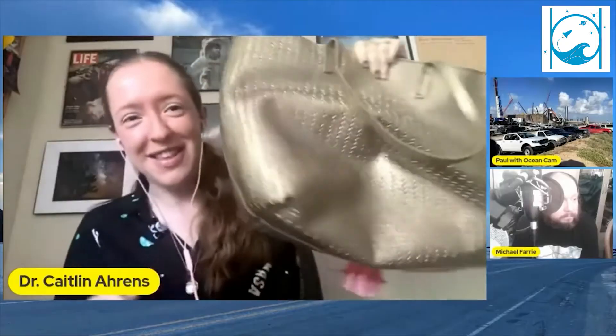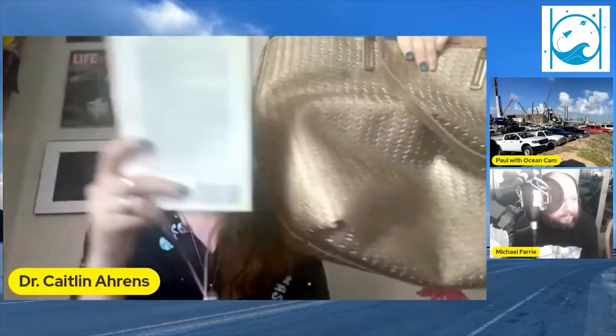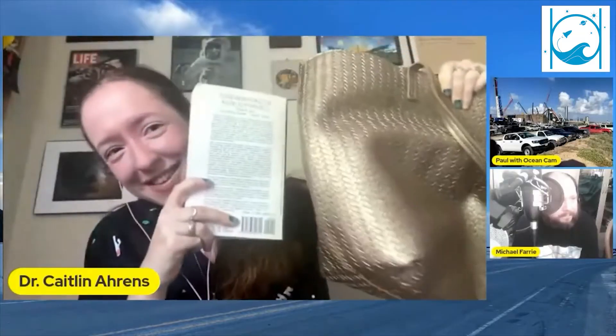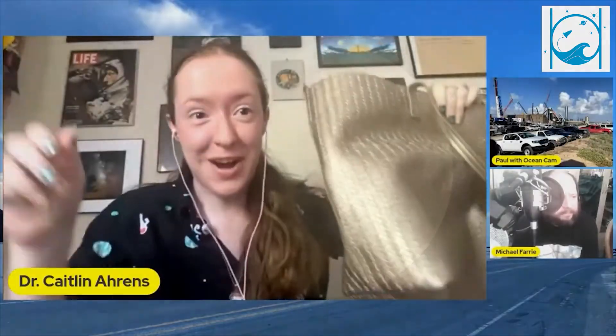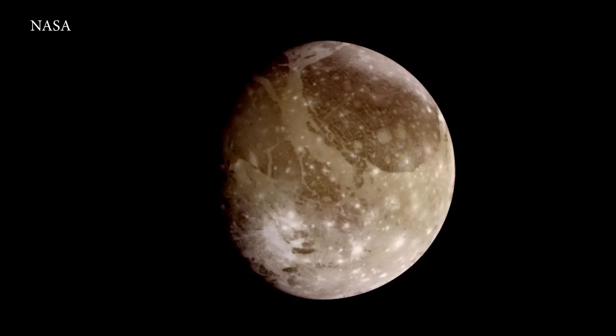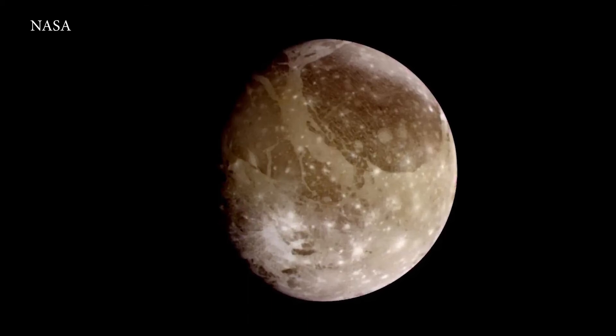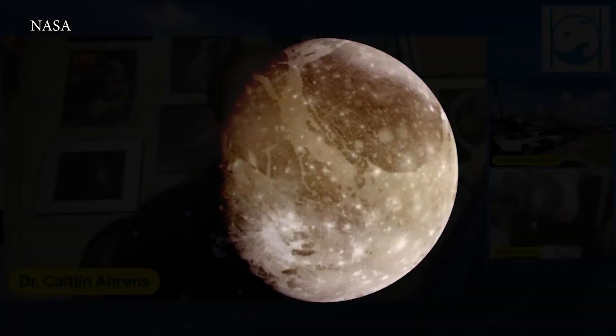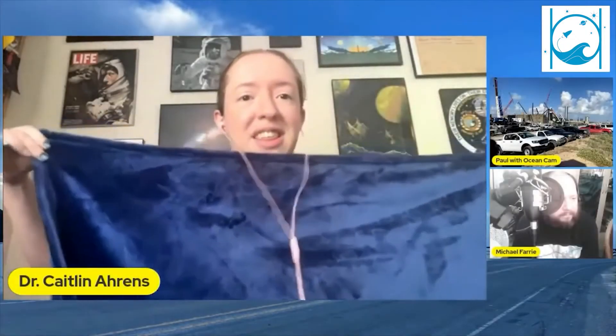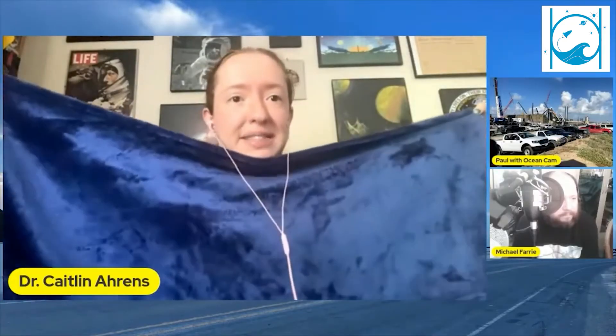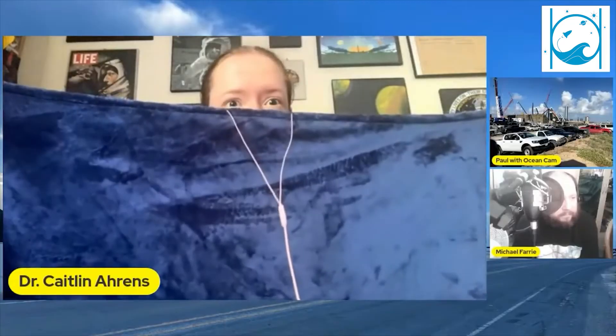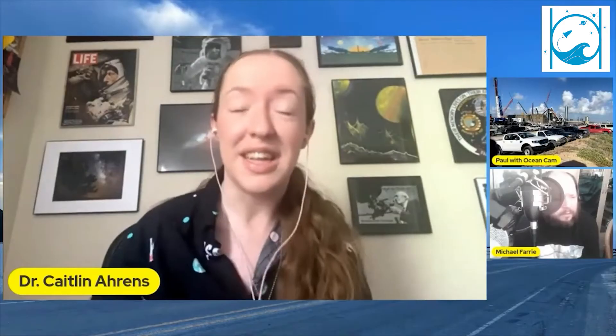Going from Callisto to Titan — the biggest thing I could find — Titan is about the size of this bag. So much more water! And finally, Ganymede, having the most water in our entire solar system, is the length of this blanket. So a lot of water at Titan and Ganymede, and certainly a little bit at Callisto.